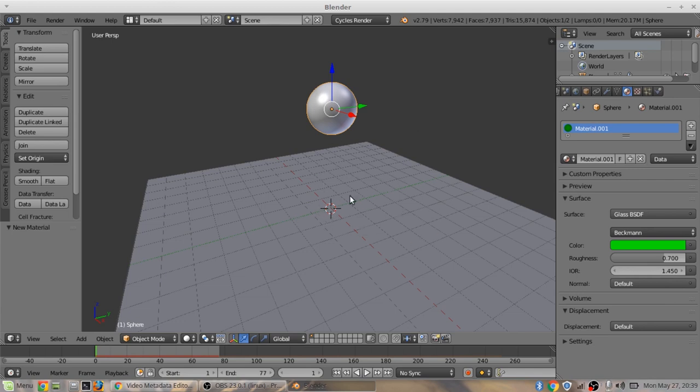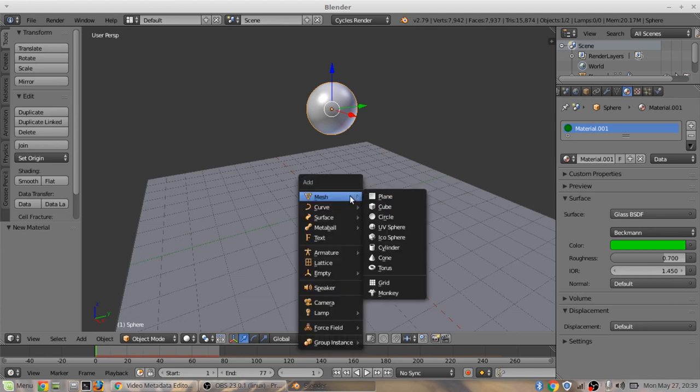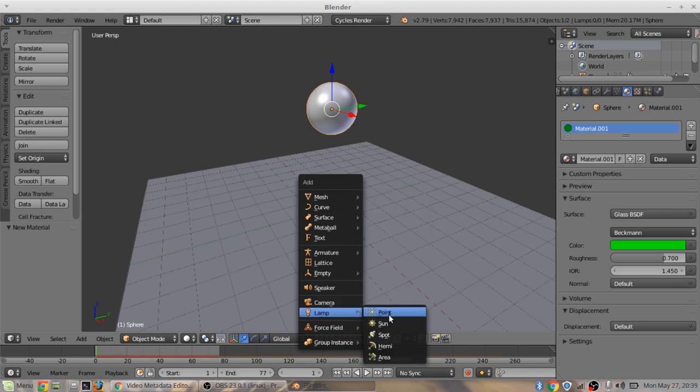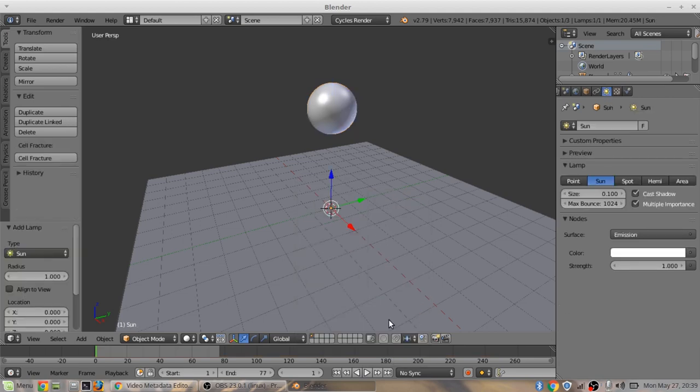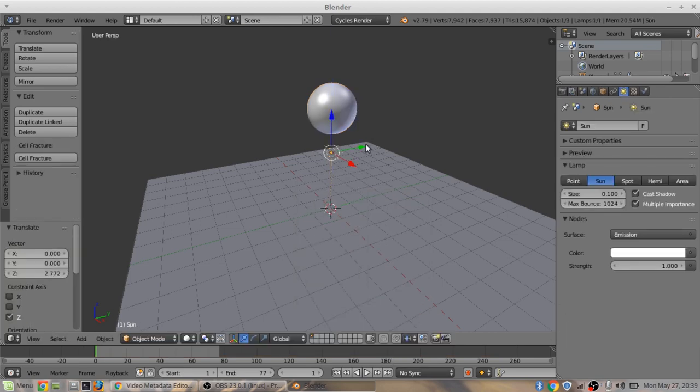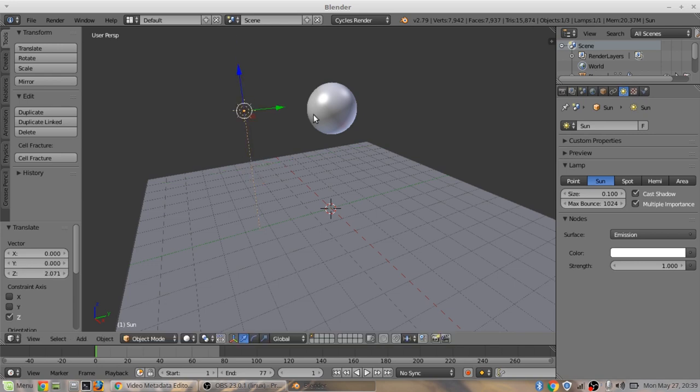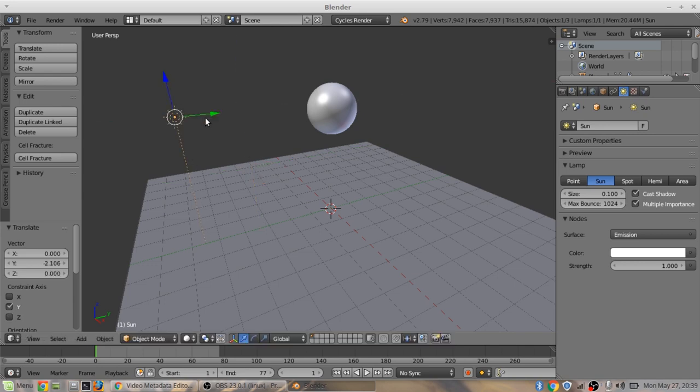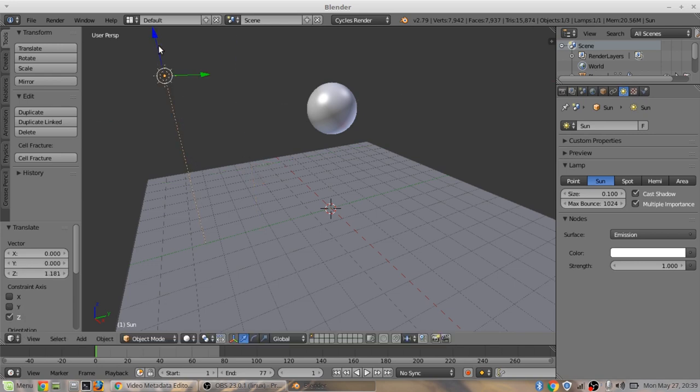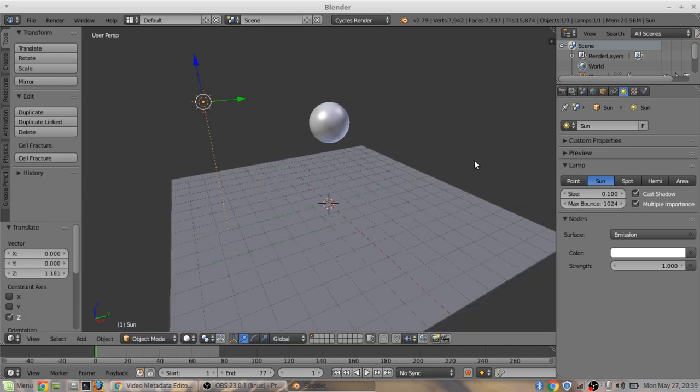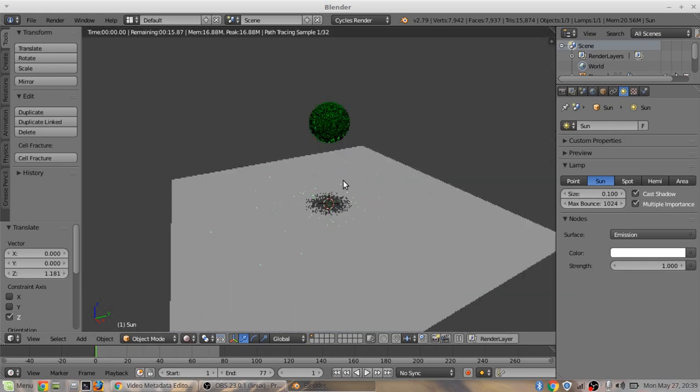I'm going to add a light with shift A. Go over down to lamp and sun. I'll just set this over here.